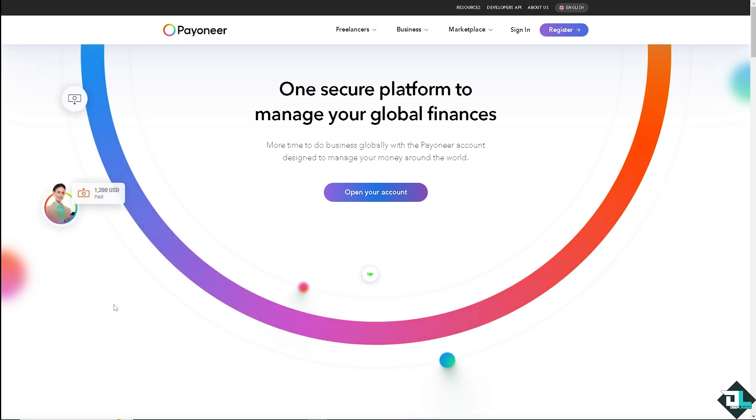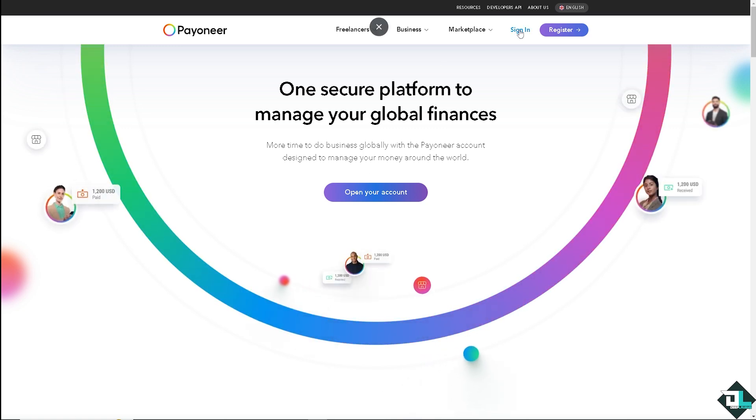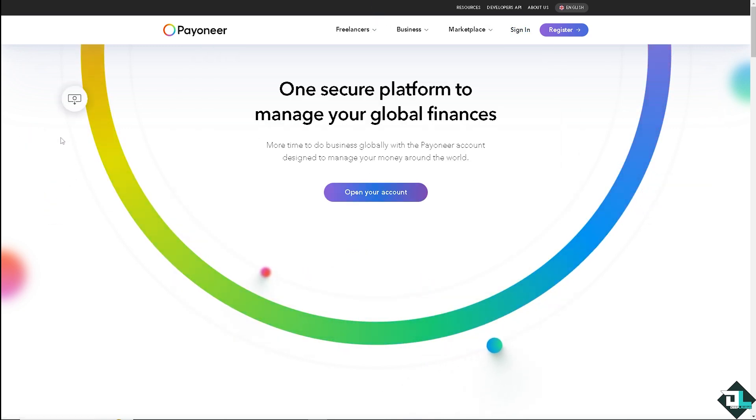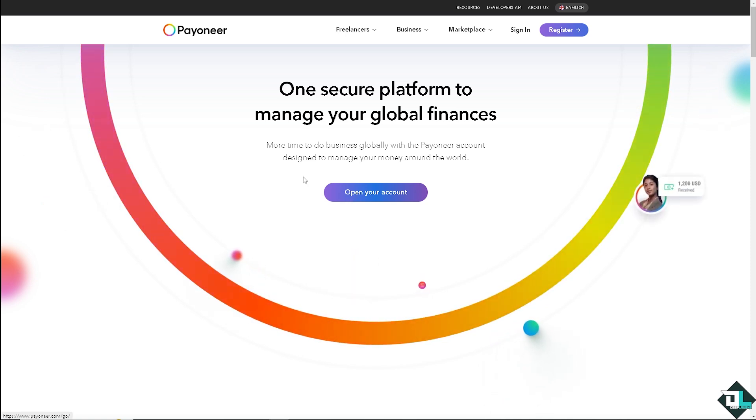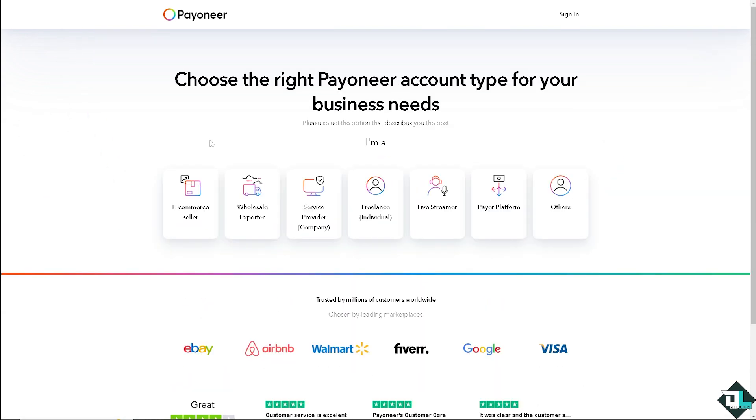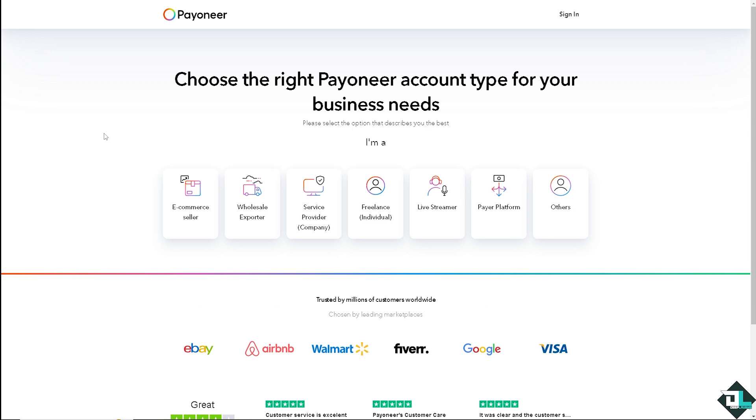Now the first thing that you need to do is to log in using your credentials. If this is your first time in Payoneer, click the sign up option and from here just follow the on-screen instructions and you're good to go.